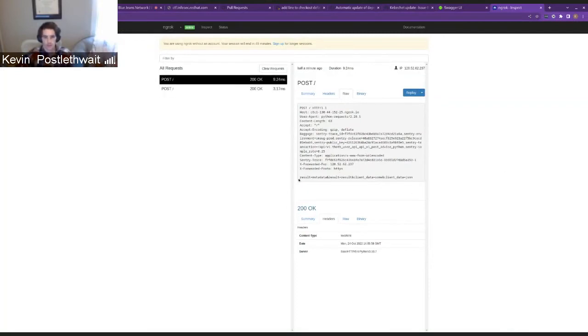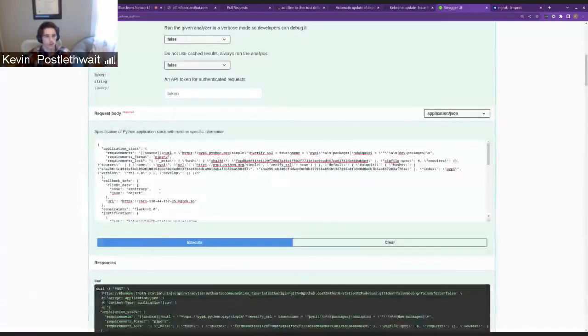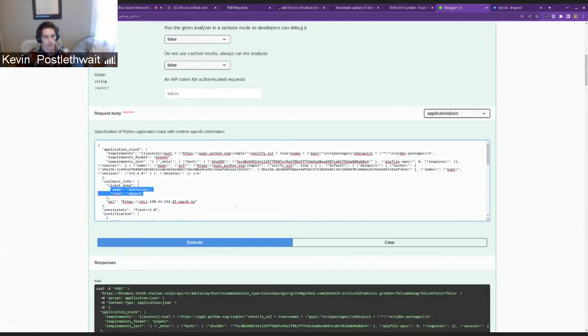Basically, what you can see is we have the result. It has metadata and then it also has the result. And then we have our client data and it has the headers, sum and JSON. And here you can see that those are the two pieces of data that I passed. So that basically gets returned along with the advice result.